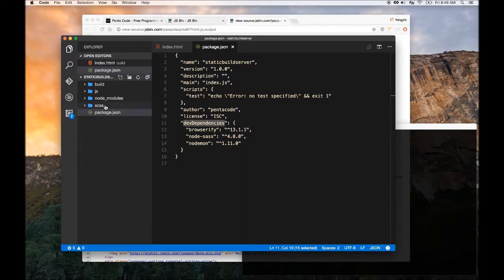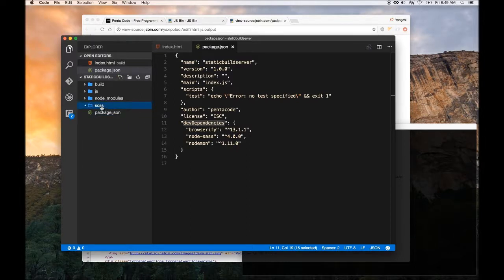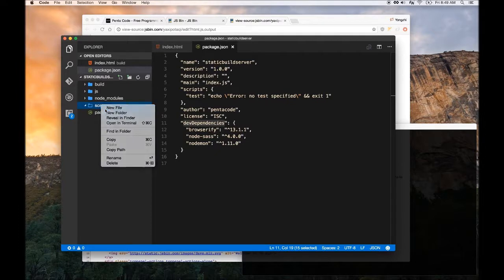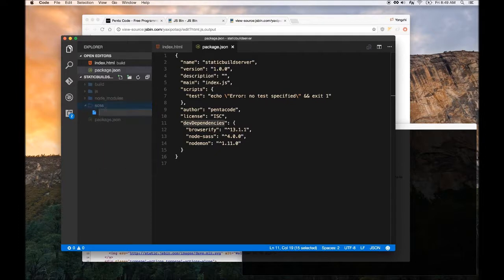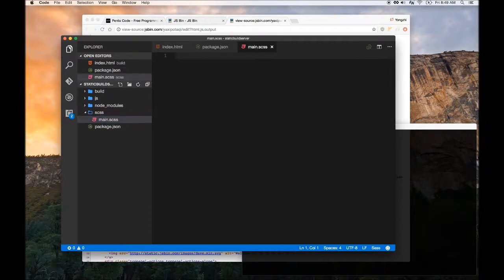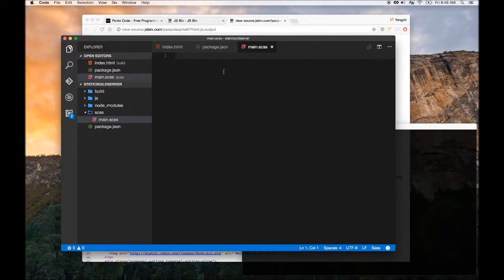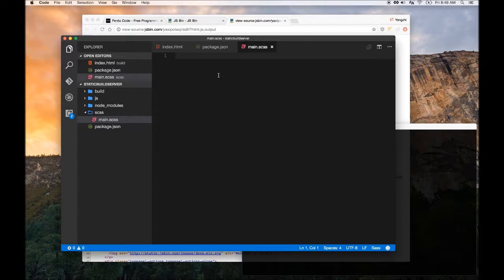Let's get started with the SASS folder. Let's create a new file and call it main.sass. Main.sass will be the main entryway for our CSS.